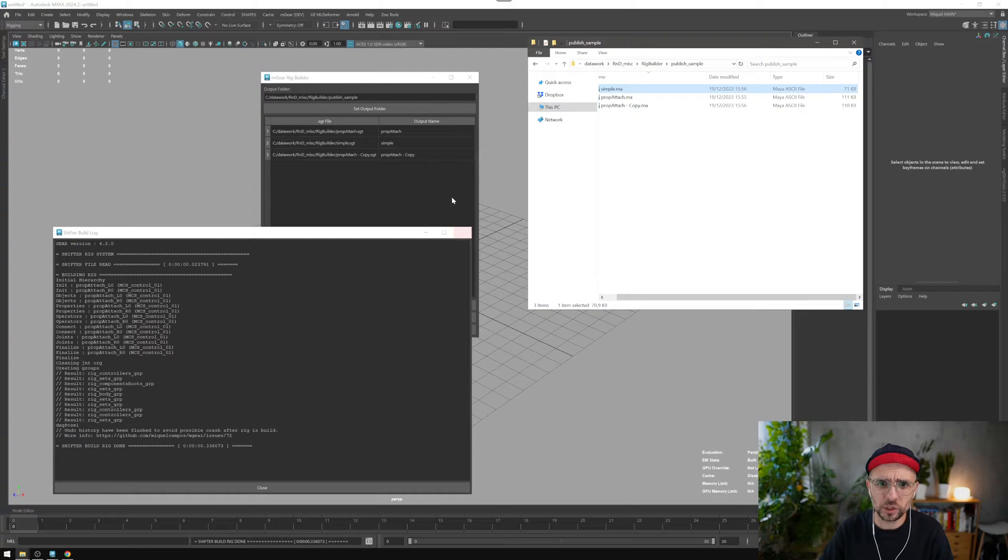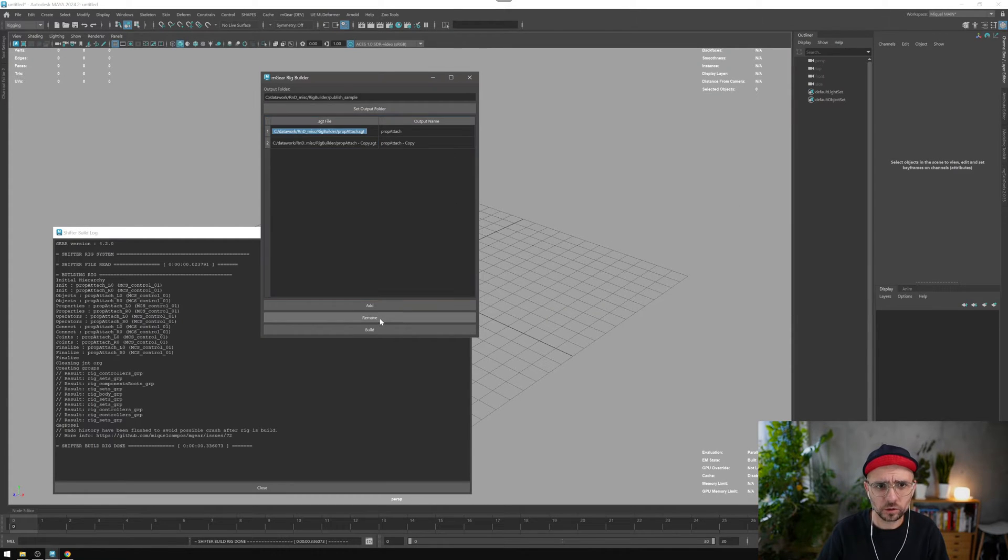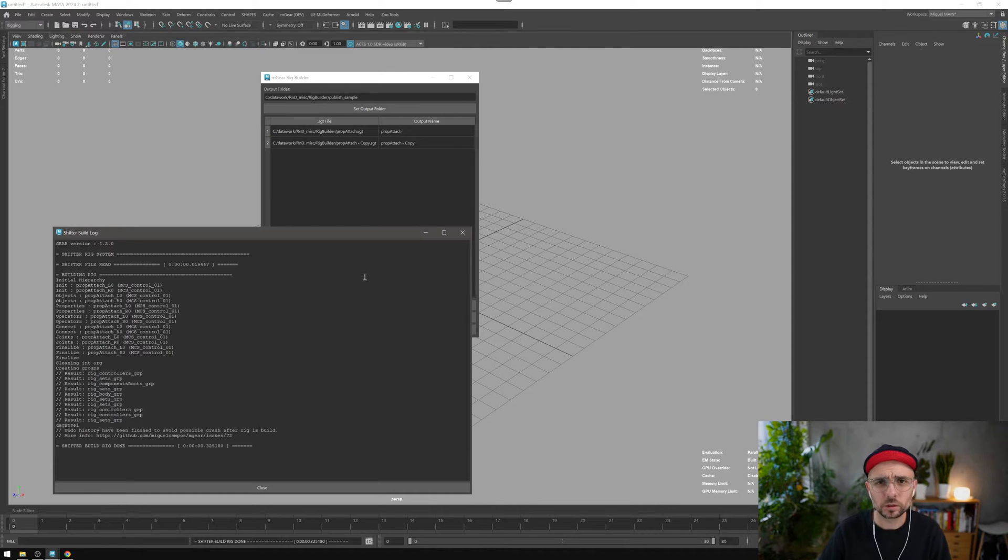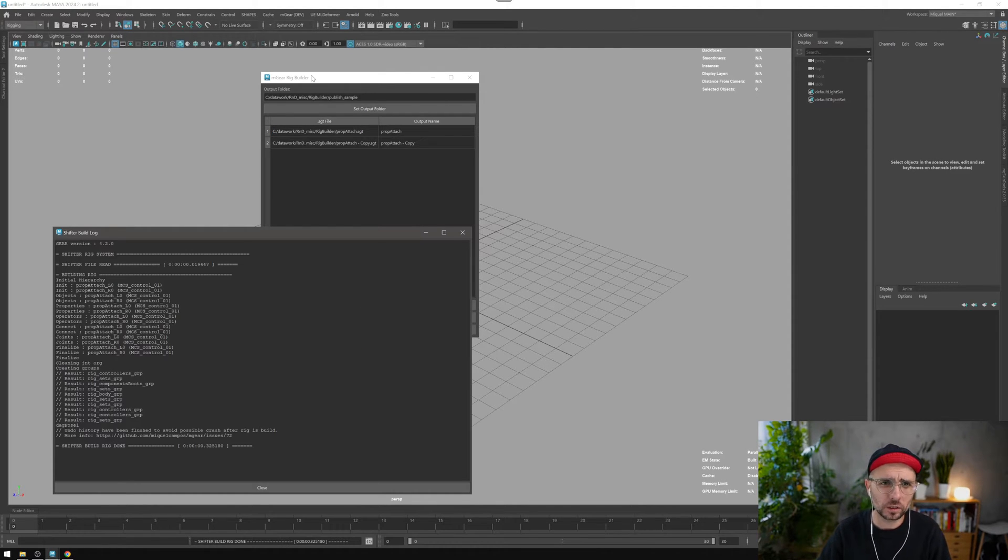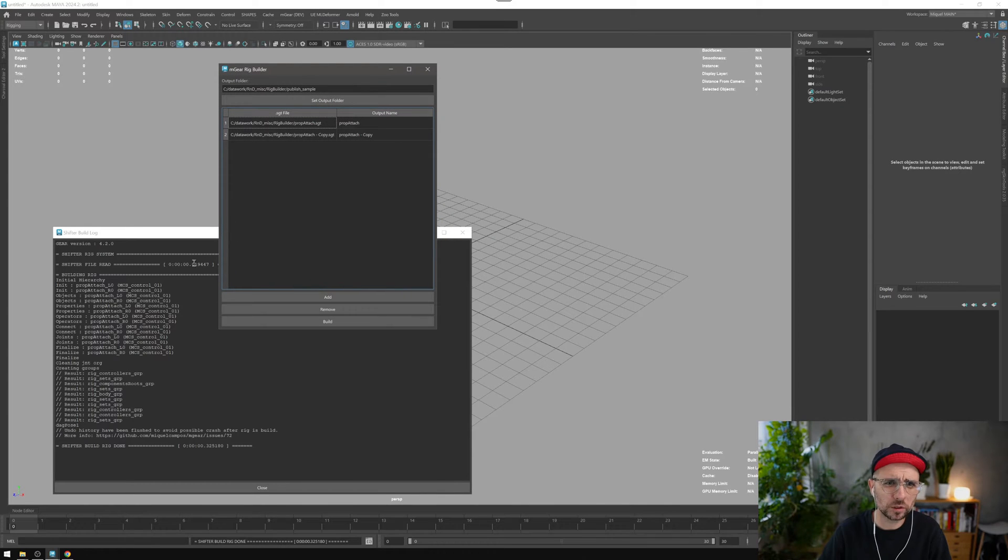In this case, I'm just gonna remove this one and build again. These two should build perfectly. And yeah, that is how the rig builder builds.